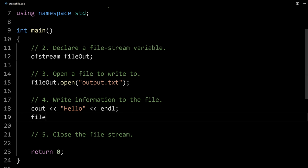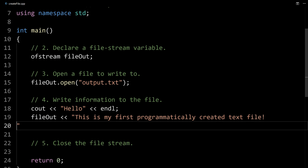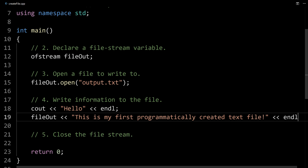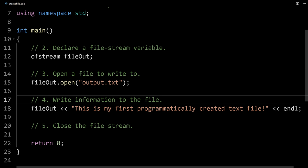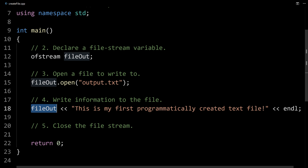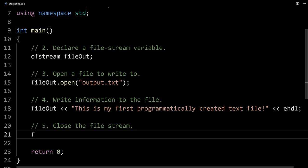We can use file_out with the insertion operator and then whatever we want to output. I'm going to output: "This is my first programmatically created text file," followed by an end of line. Pretty simple — just like a cout statement, just a different message. Then the last thing, after you're done — and you can have multiple output lines just like with cout — is to close the file stream with file_out.close(). This is easy to forget because your program will compile and run without it, but it won't actually close the file stream until the program exits. Close the file stream whenever you're done using it.